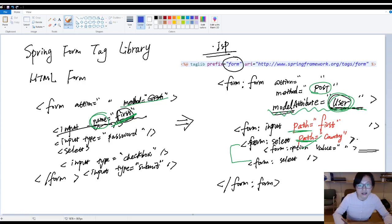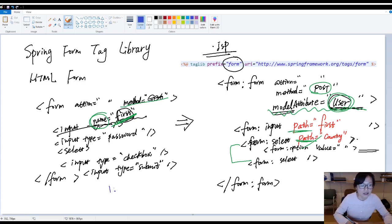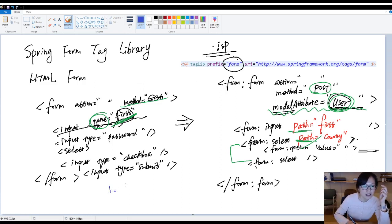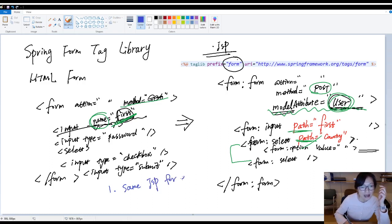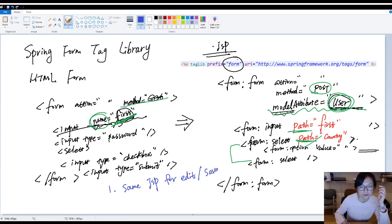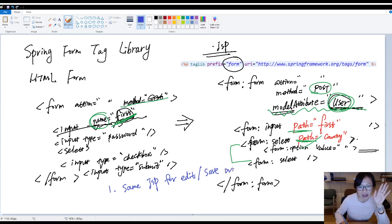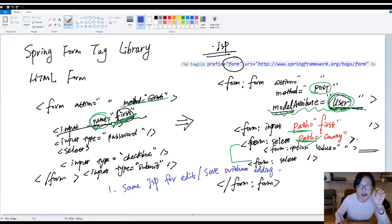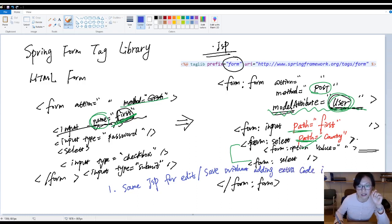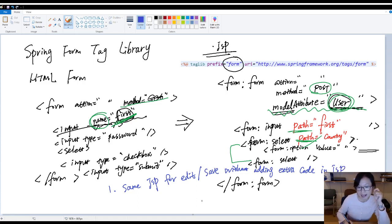You gain this benefit. Let me change another color. Here, first benefit is, you can using the same page, same JSP page for edit and save without change, without adding extra code. In JSP. I'm gonna show you, okay?